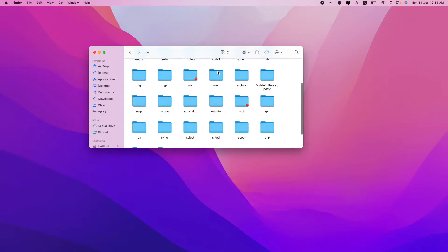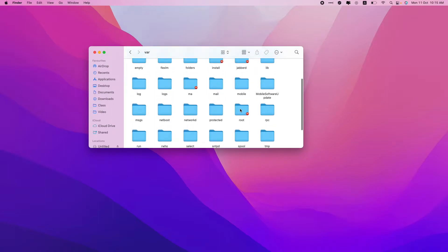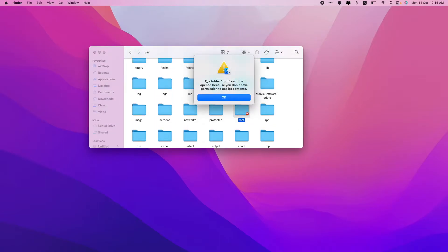If I go into the var folder over here, I need access for this root folder. If I click over here, I can see the folder root can't be opened because you don't have permission to see its content.